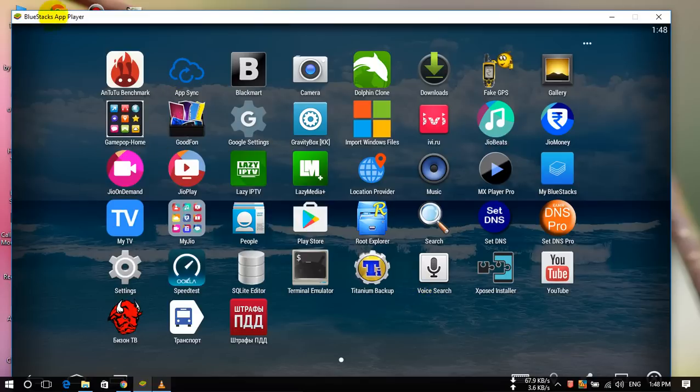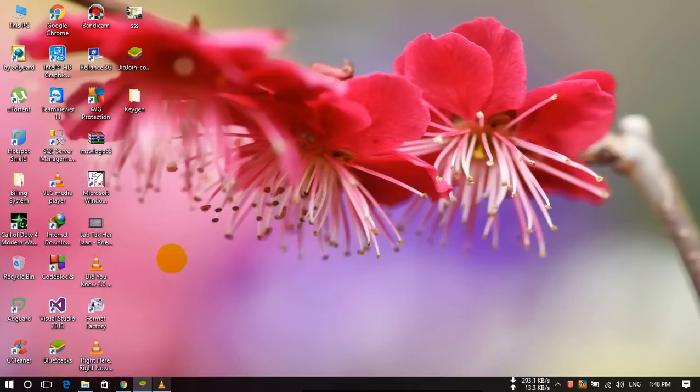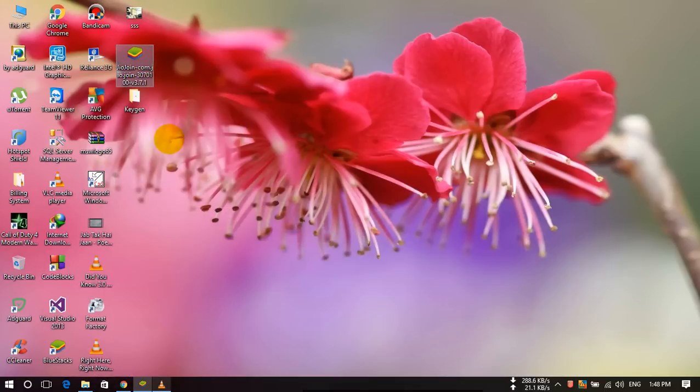This is the BlueStacks app player which plays Android applications on your laptop or PC. I will post the download link in the video description. And next, another software is this JioJoin application and this is an Android APK file.